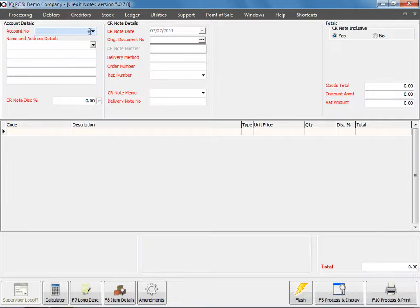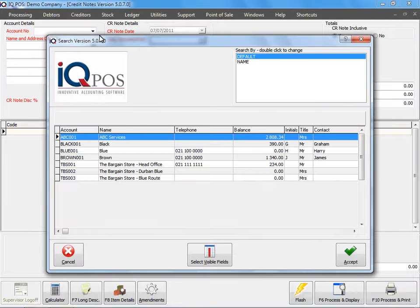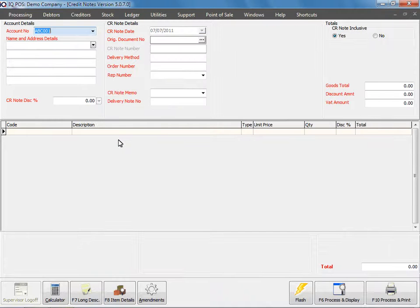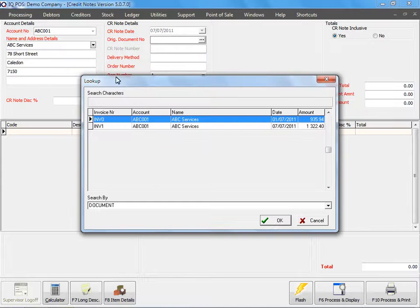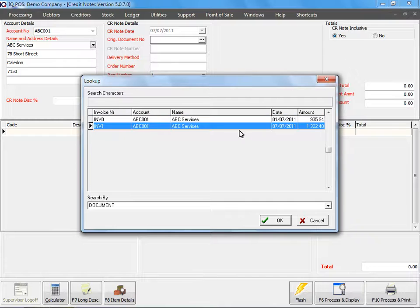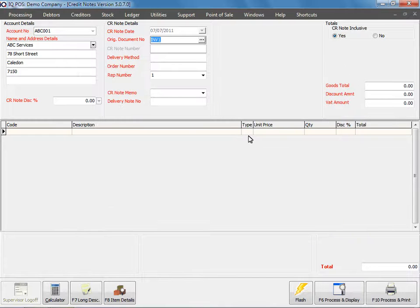I'm going to select my Debtor ABC Services and then I have to specify the original document number. It's going to be my invoice one.